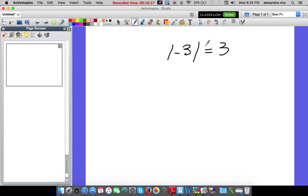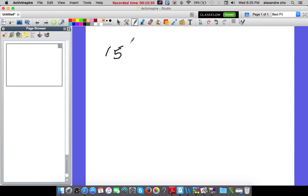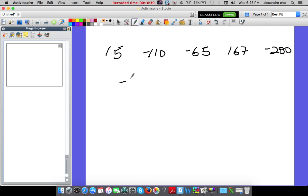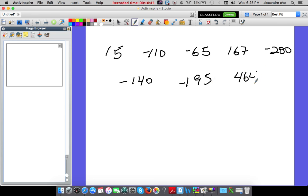Next question: these are temperatures in the solar system ordered from greatest to least. The values include 15, negative 110, negative 65, 167, negative 200, negative 140, negative 195, and 464. On the negative side, the higher the number, the lower its value. Let's do a number line by hundreds to organize them.